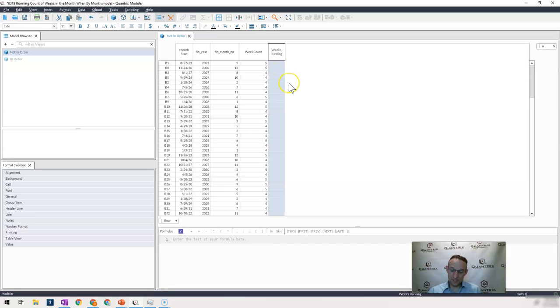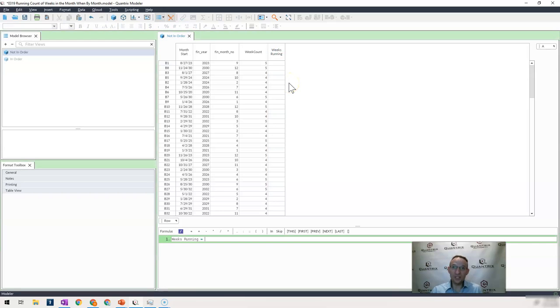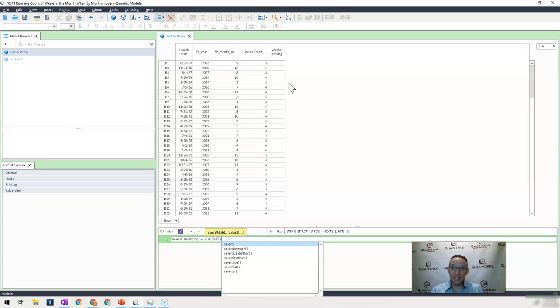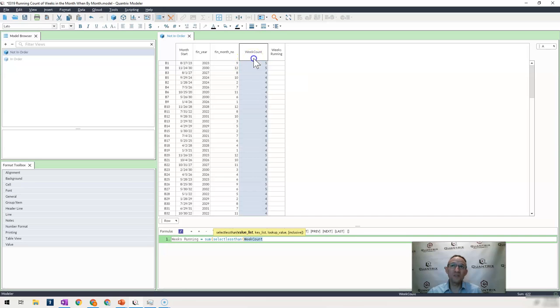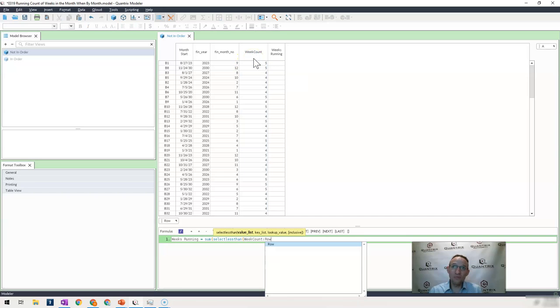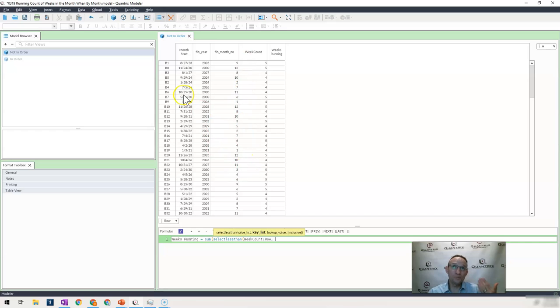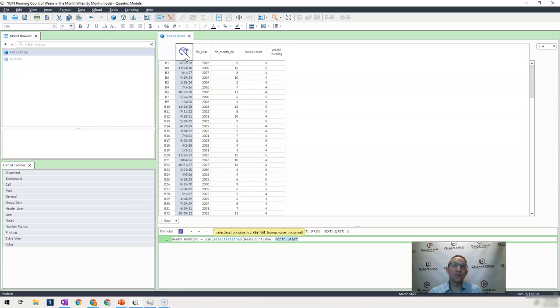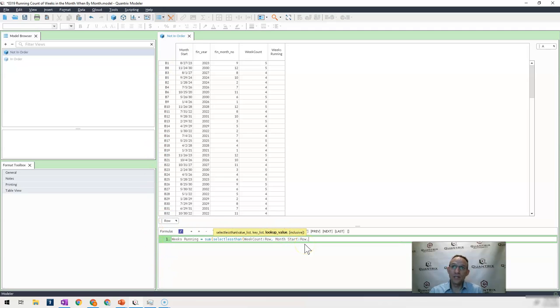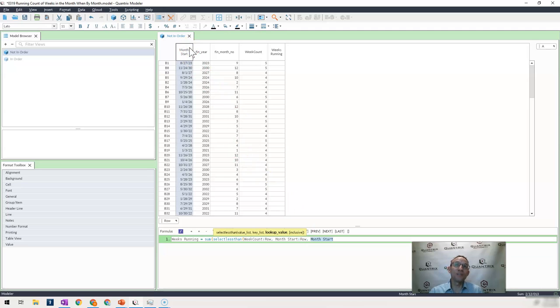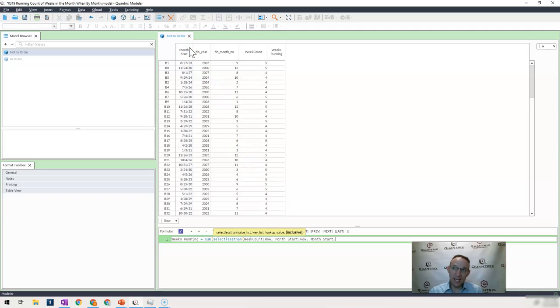So what I'm going to do is I'm simply going to say that weeks running is equal to sum select less than. What do I want to sum? I want to sum the week count across all my rows. So I hit colon rows, because that forces it to go down the array. And my key list is actually going to be my month start date. And because it's a list, I want to force it down all my rows. So I hit colon row. And my lookup value is actually going to be the month that I'm on. And I want it to be inclusive, because I want it to contain the date or the month that I'm in.